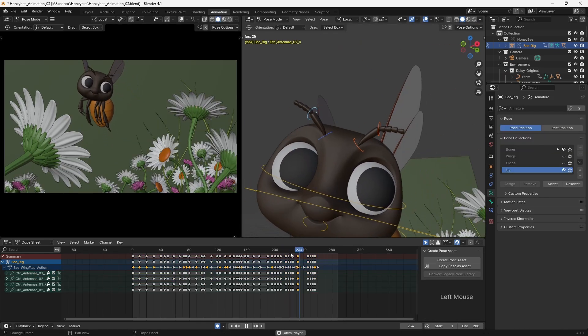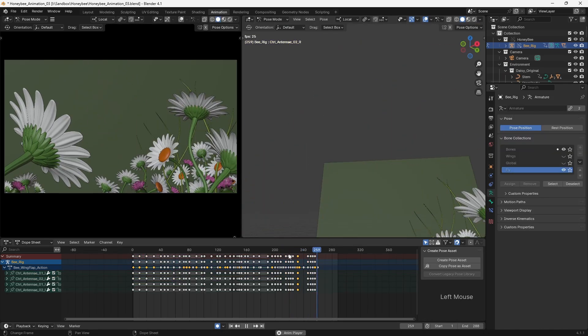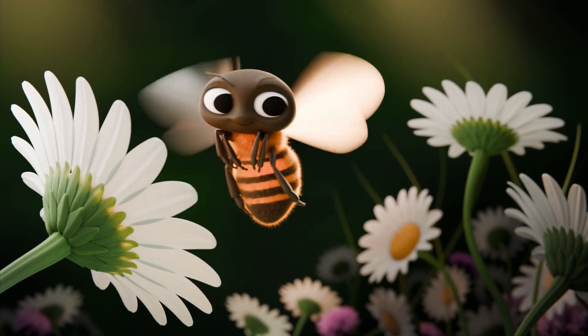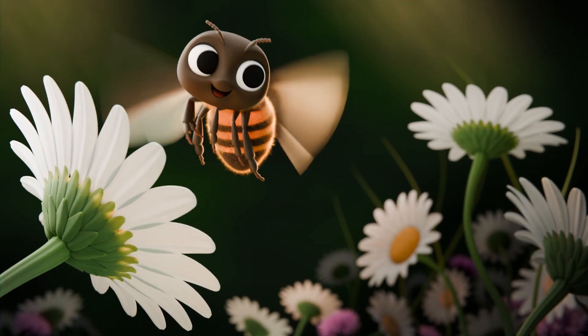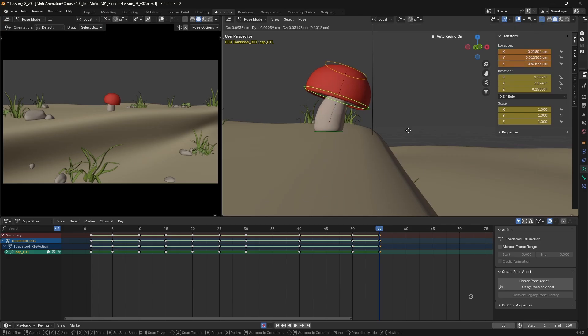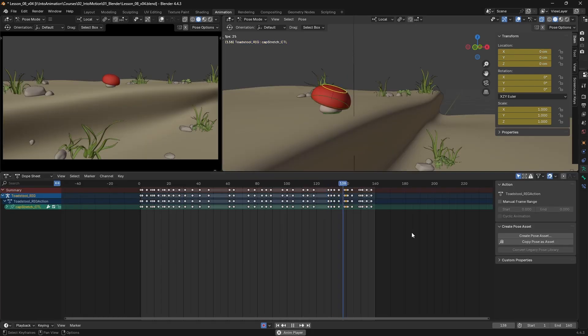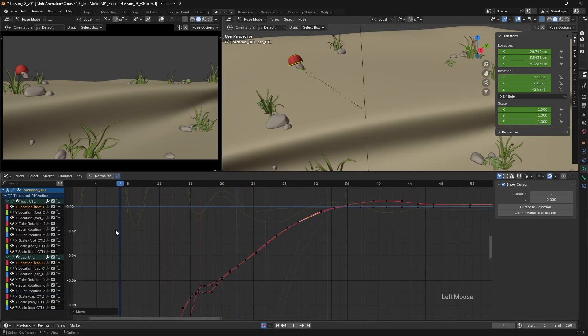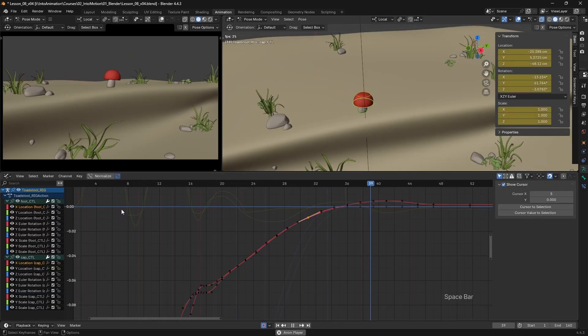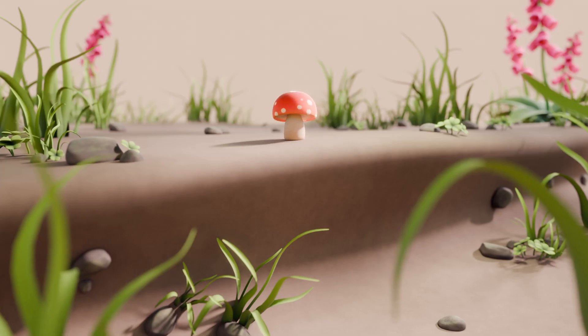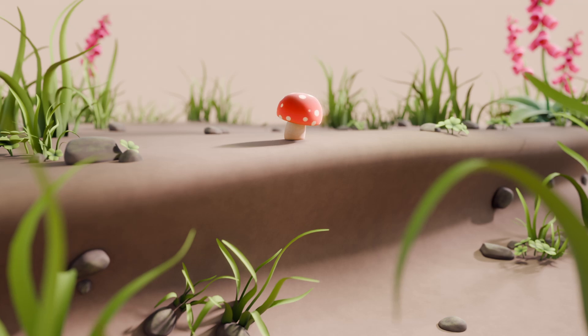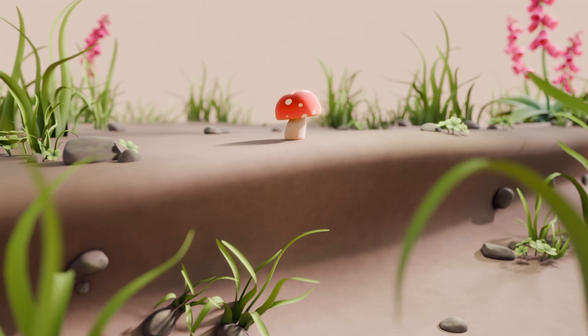In this lesson, I'll provide a general overview of the workflow that I use when animating. And then in the following lessons, I'll walk you through exactly how I animate a project from start to finish, taking this little toadstool character and bringing it to life.